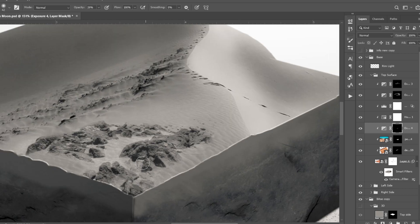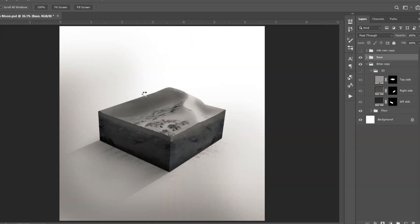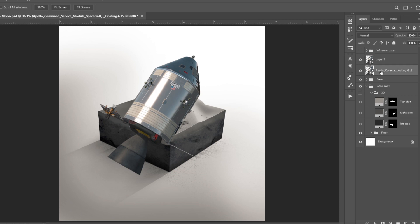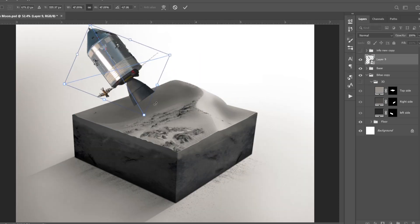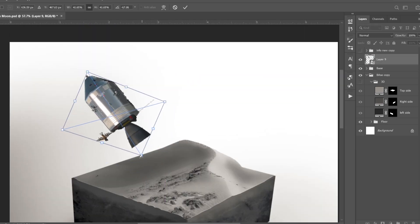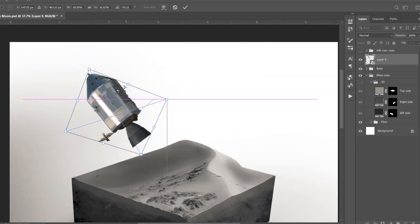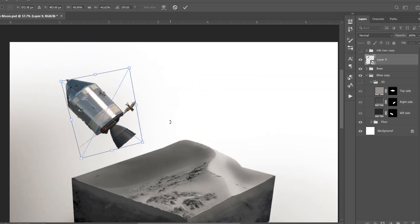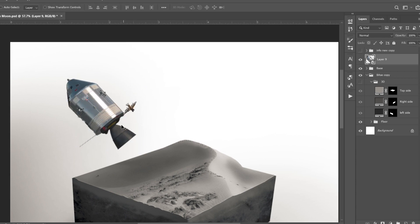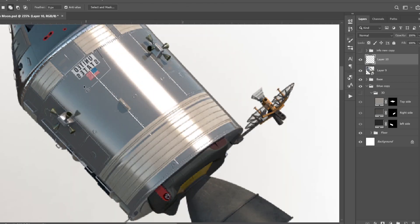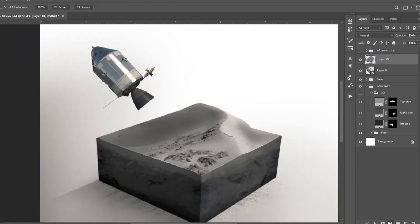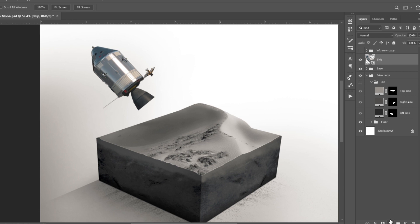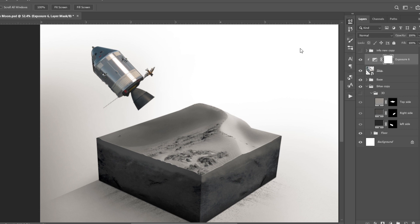After adding some more shadows and highlights, here is the final result of the base. Now I added this rocket to the scene — it needed a little bit of adjusting, which I did with the Distort option. I also flipped the image as it had highlights on the left side. I then removed the text on it using the Clone Stamp tool.